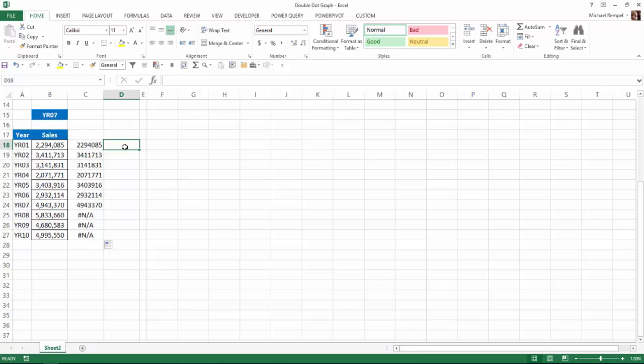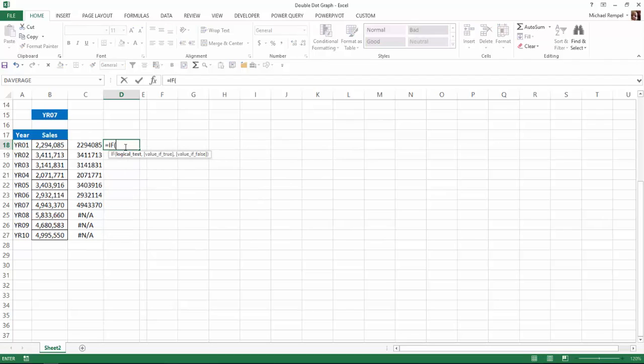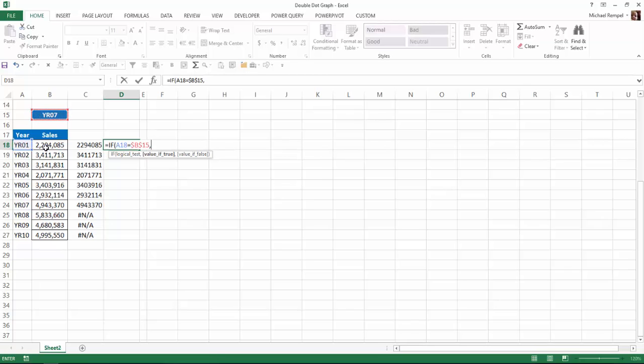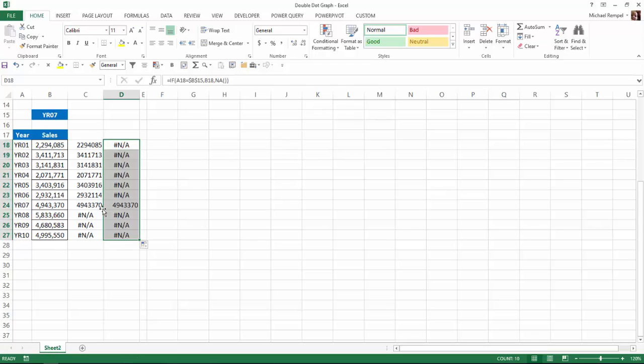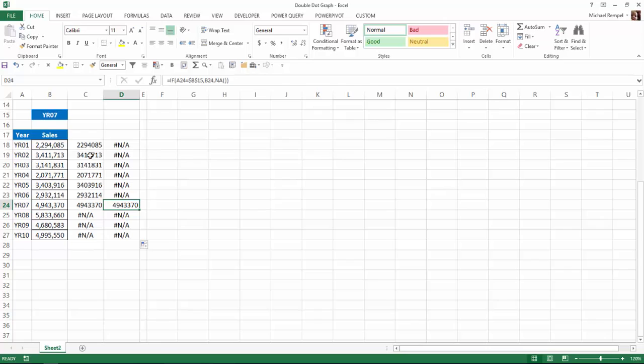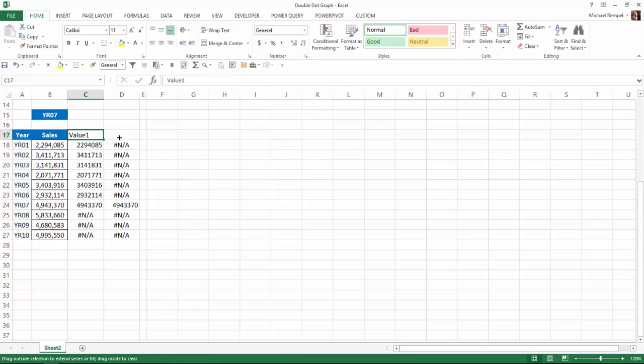Here I'm going to say equals if. The logical test is if this cell equals my dropdown data validation. Again, I'll lock that. Then give me the value, if not, give me NA. Lock that or close that. Drag that down. And notice it'll only give me year 7 because it has to equal that. I'm just going to title this value 1 and value 2 just so I have them named.